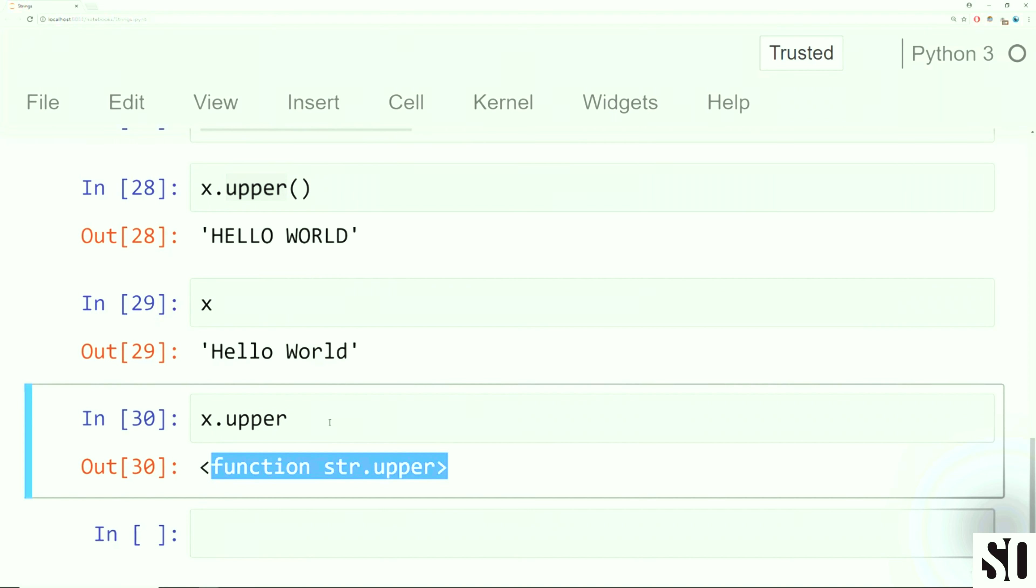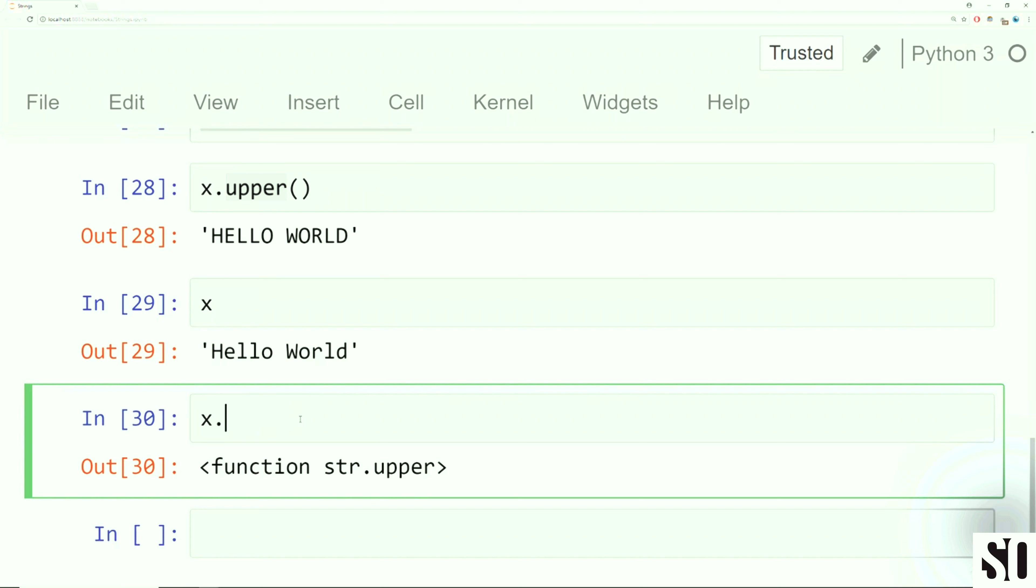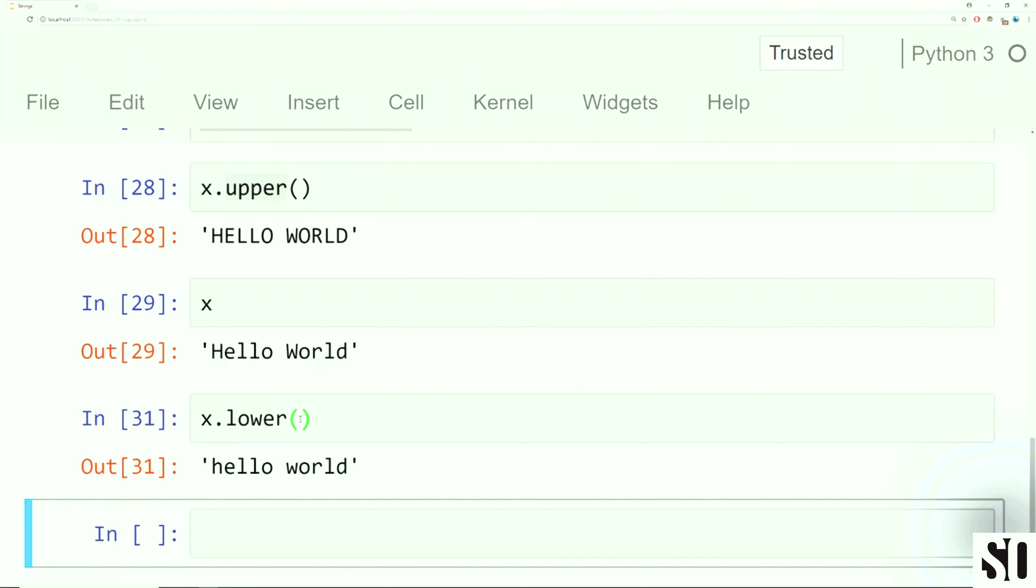All right, so we have the upper method. Something that's really common for beginners as a mistake to make is that they accidentally just do upper and they forget those open and close parentheses. And if you run this, it'll just say, hey, this is a function string dot upper.